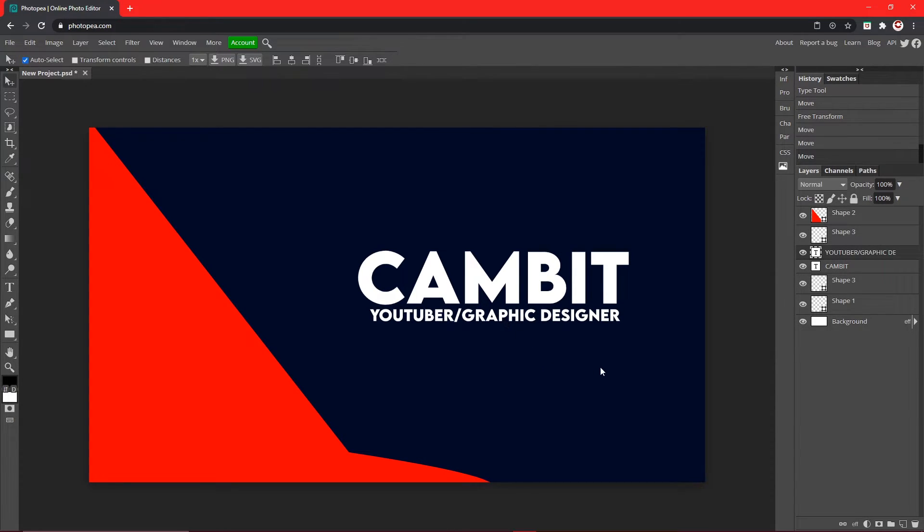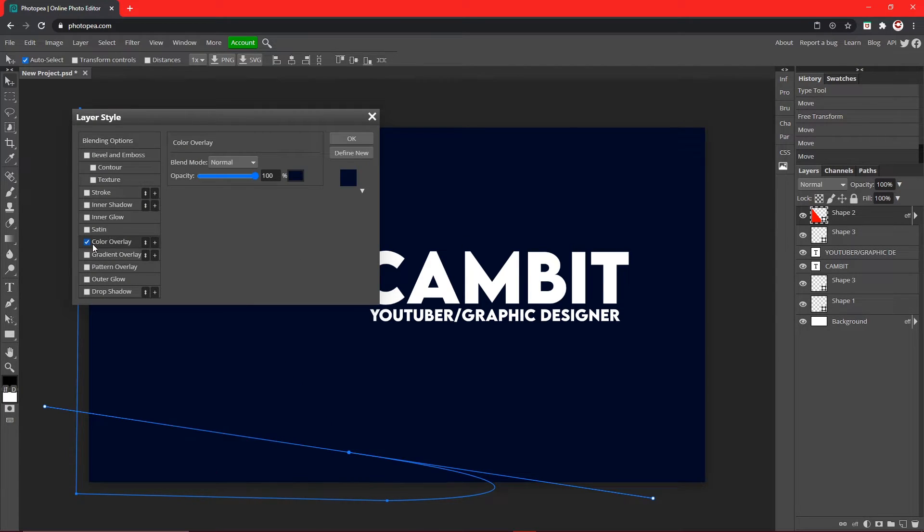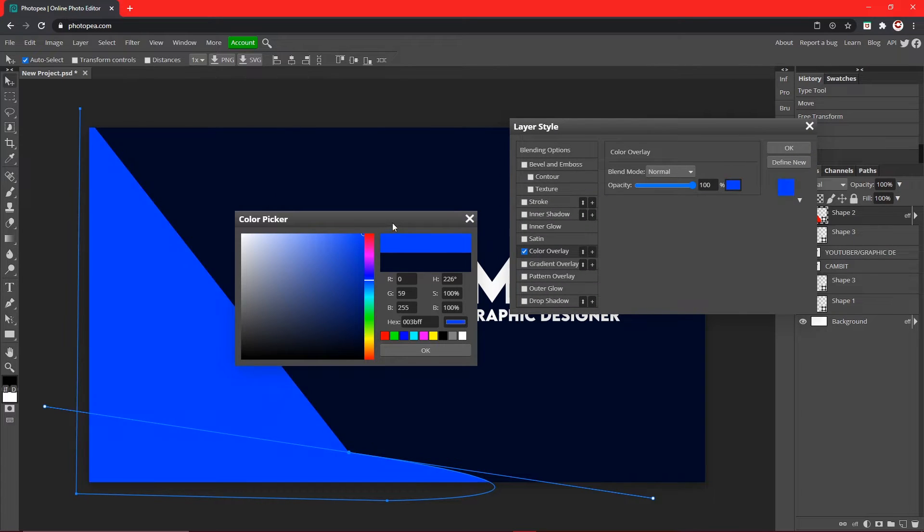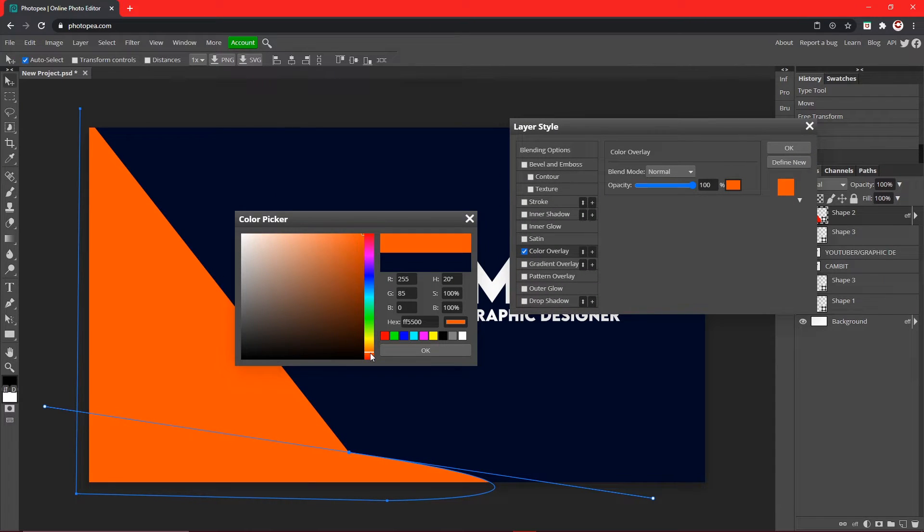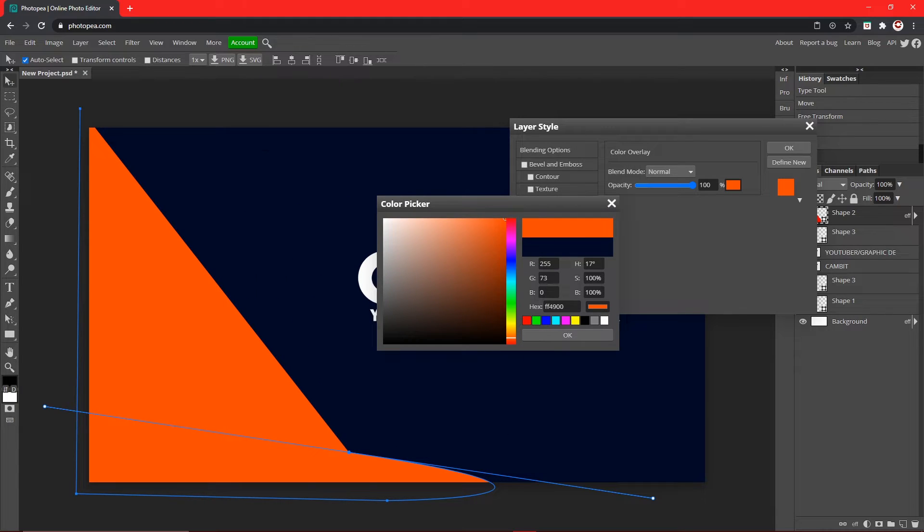If you want to change the color of this right here, just double click on it, go to Color Overlay, and you can choose whatever color you'd like. I'm going to go with like orange because it's a complementary color of blue which I have right here in the background, and hit OK.